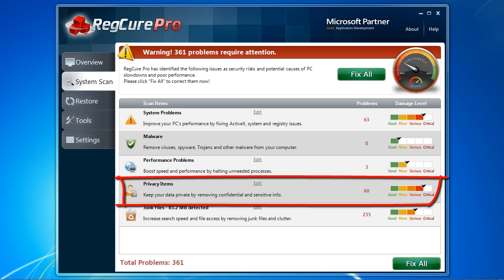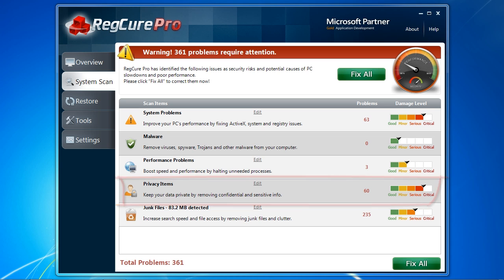Privacy items doesn't have much to do with improving PC performance, but it is a helpful tool if you are interested in removing any private or confidential files or keeping your browsing history secret.